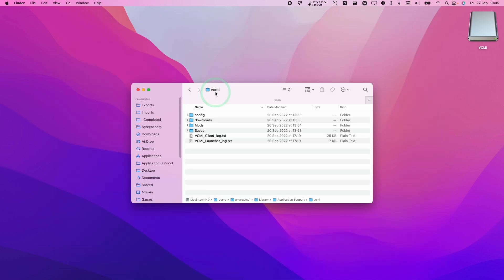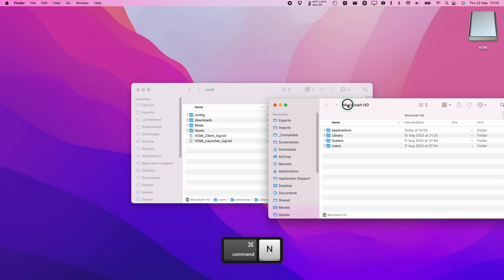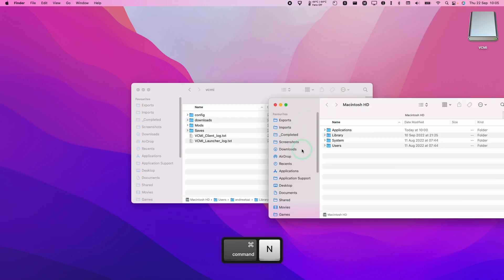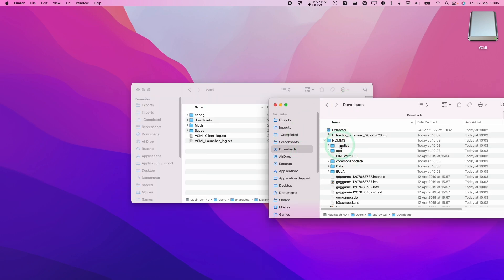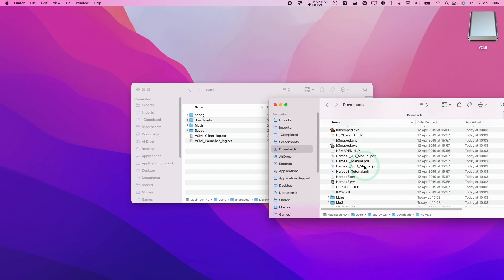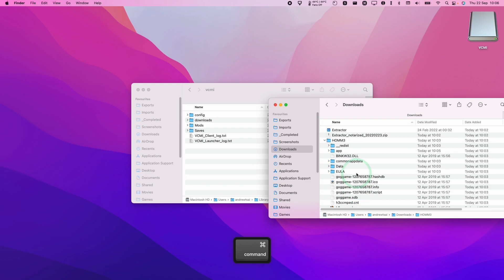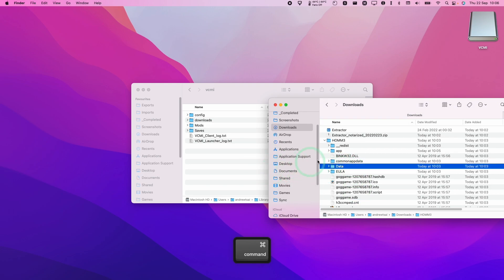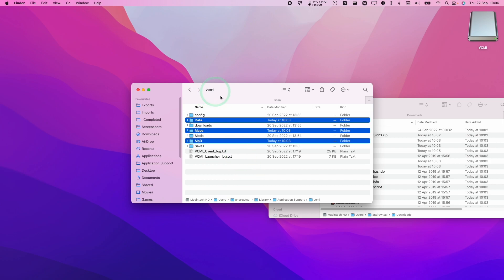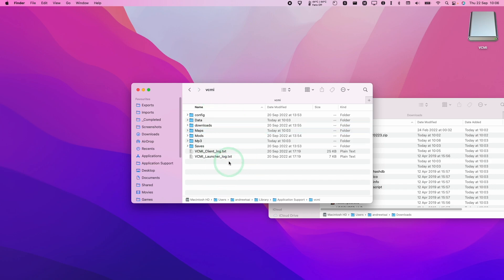So here I'm going to make a new window and then we're going to find our Downloads folder. Then we're going to go to our Heroes of Might and Magic 3 extracted folder and then we want to copy mp3, hold down command, maps and then data. And then we want to move these into the VCMI folder.